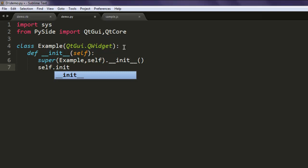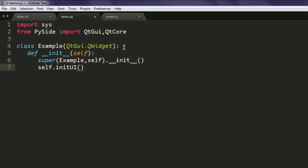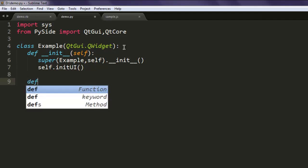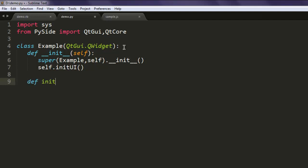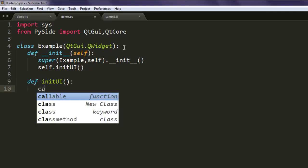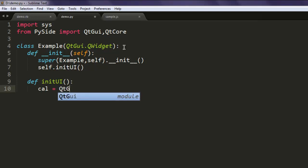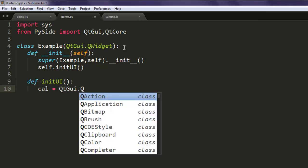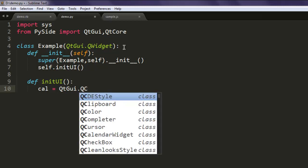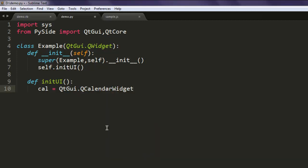Now create another method and name it initUI. Inside that we are going to call a variable that calls QtGUI.QCalendarWidget, and then point it to self as the parent.